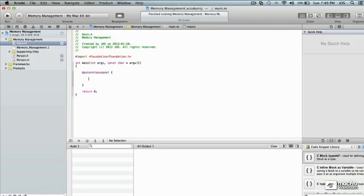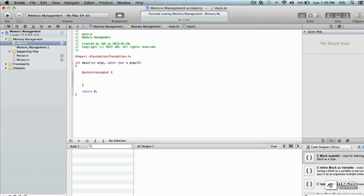Hi. In this session, we're going to be looking at memory management, specifically manual reference counting. That's the old style of memory management before automatic reference counting.